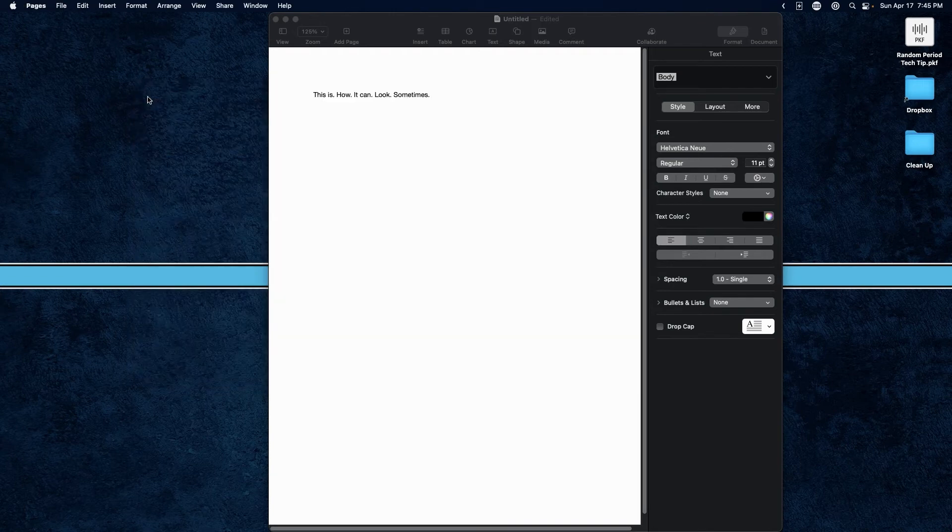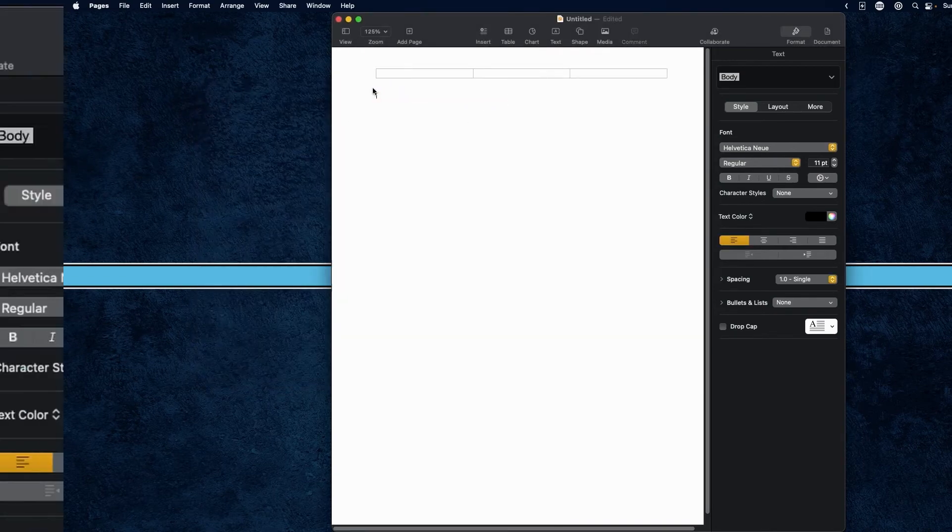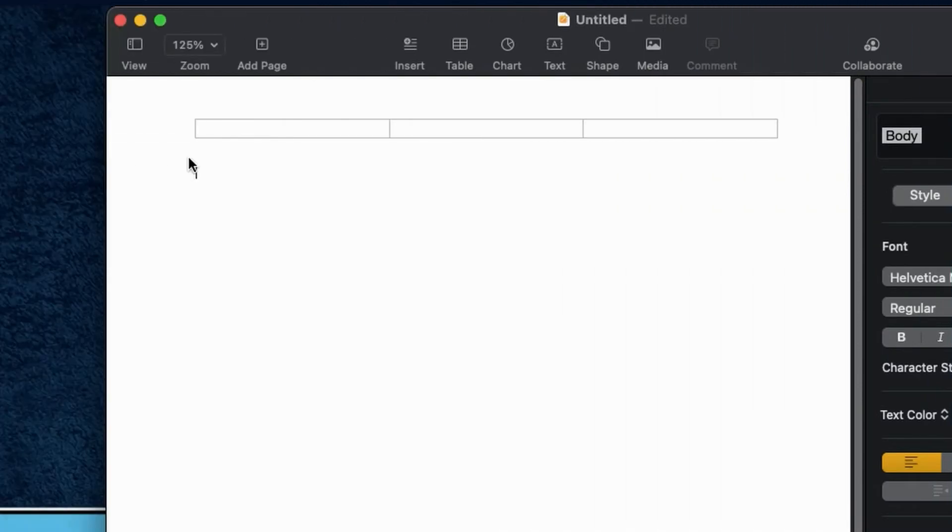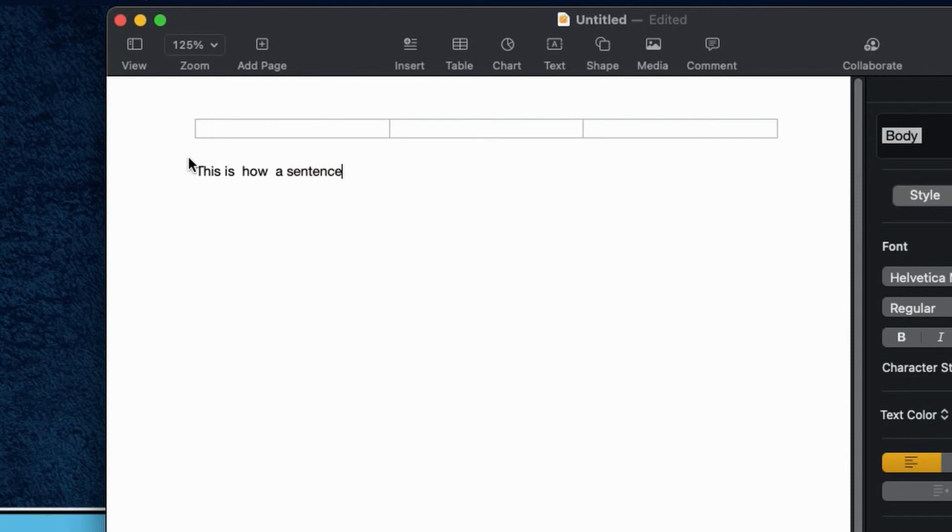Once you do that, close the box out. I'm going to take away what's here, and you're going to find that those periods are now gone. And I can hit the space bar as many times as I want.